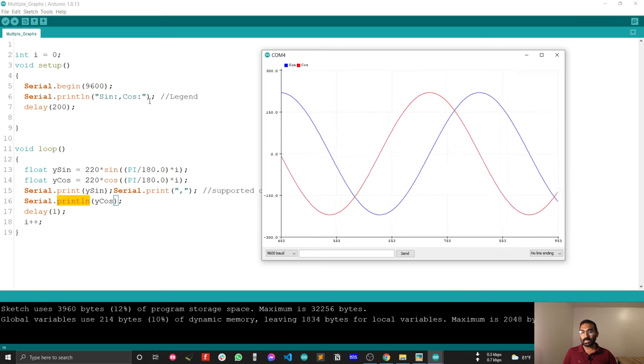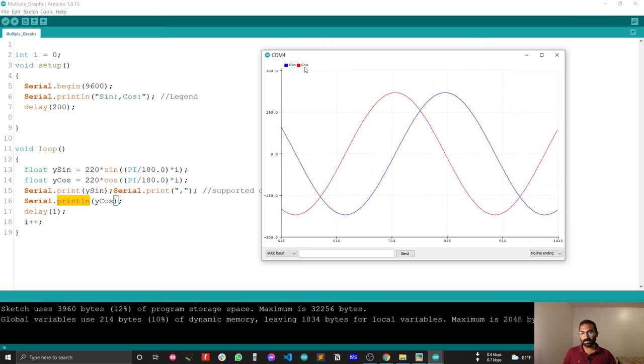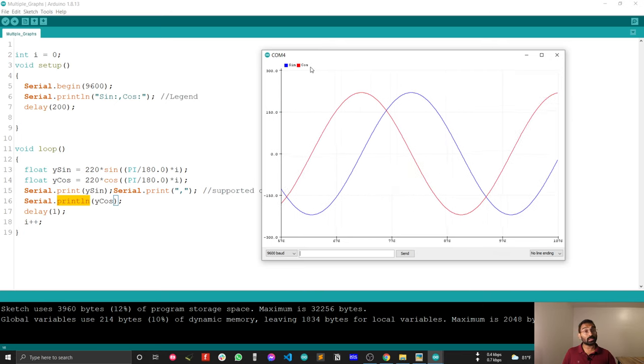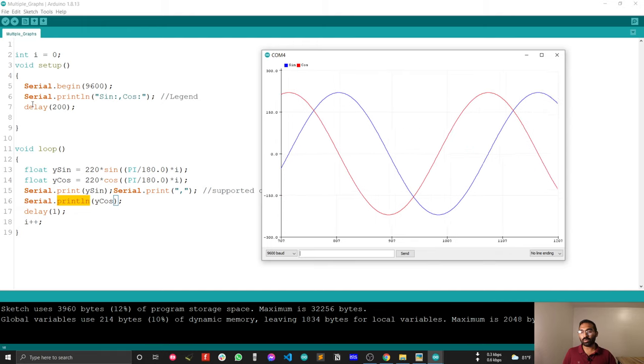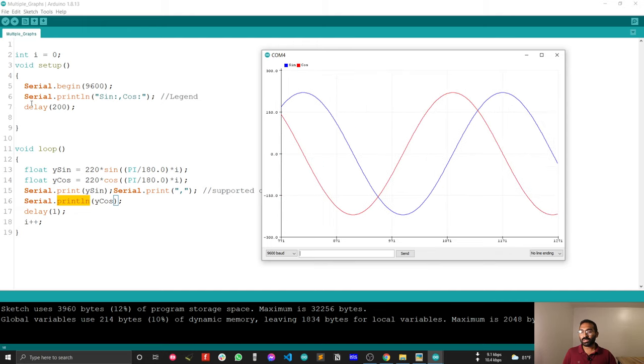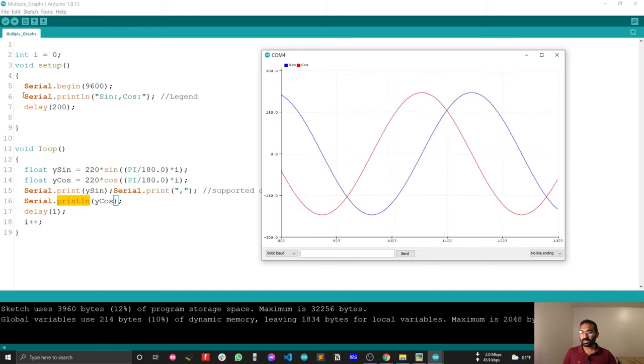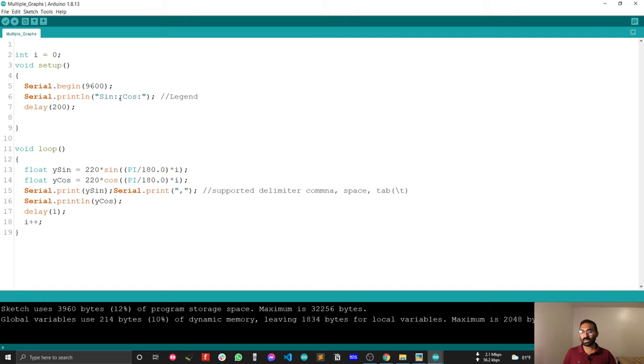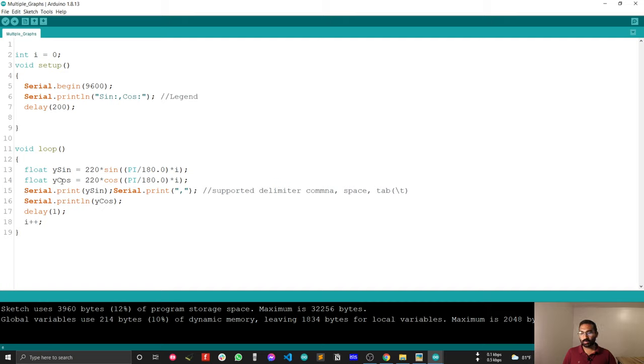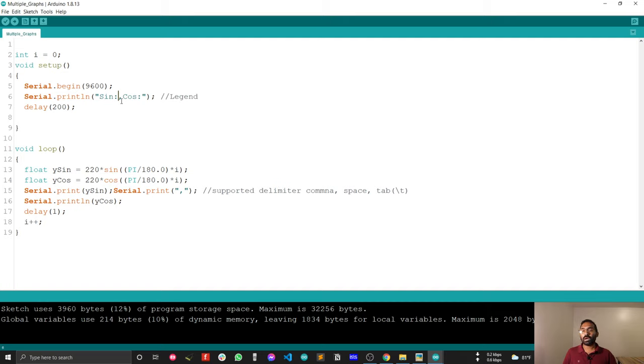For putting legend, because you are just printing legend for once, that's why you can put the legend in the setup code. And just your legends are comma separated. Because I also used comma separated data for plotting the Y sign and Y cos. That's why legend is also comma separated. You have to use the similar type of delimiter for legend and data. Just remember this one. I just also put a colon after the legend.